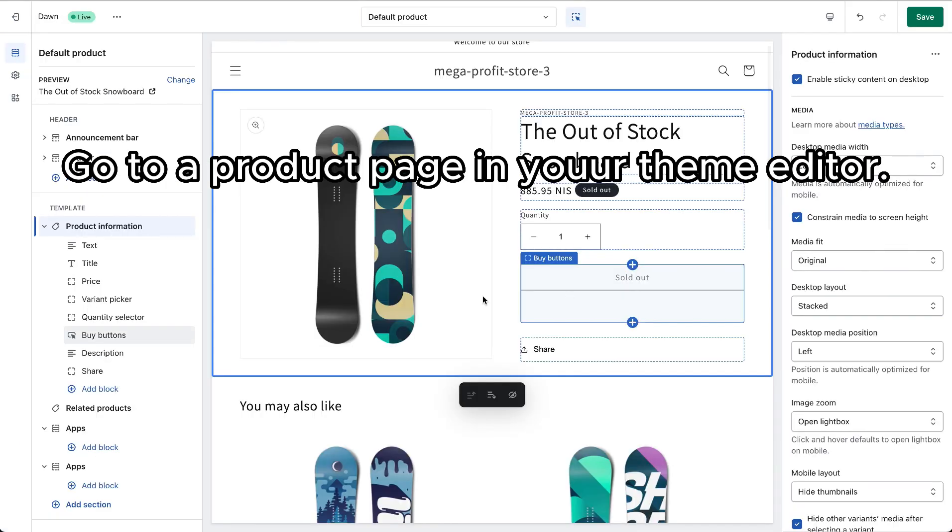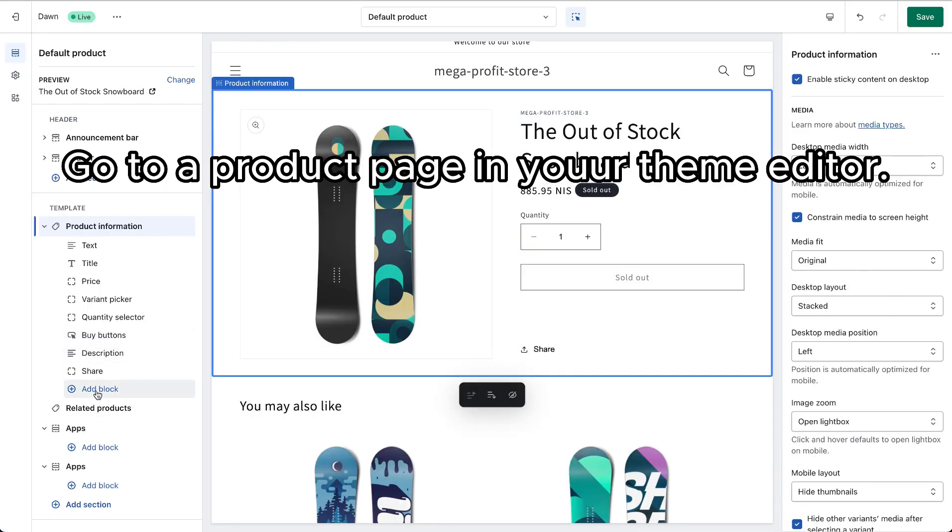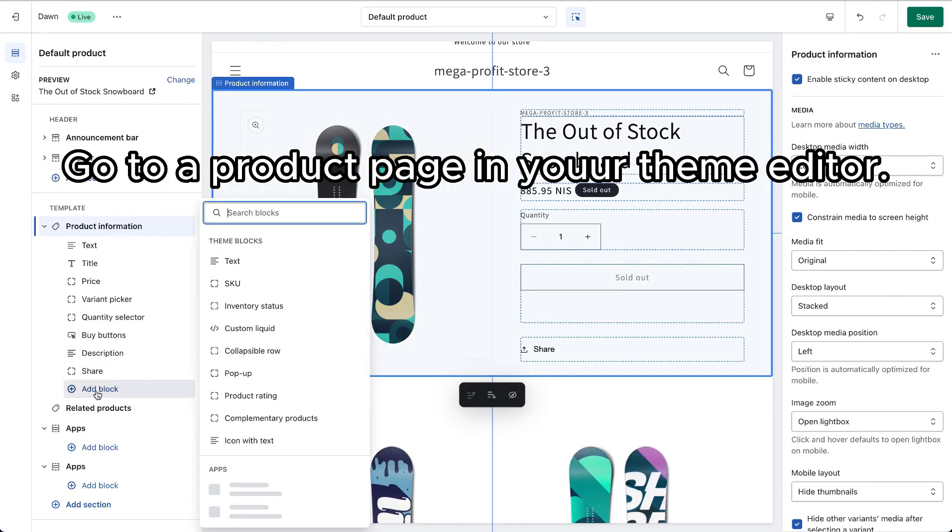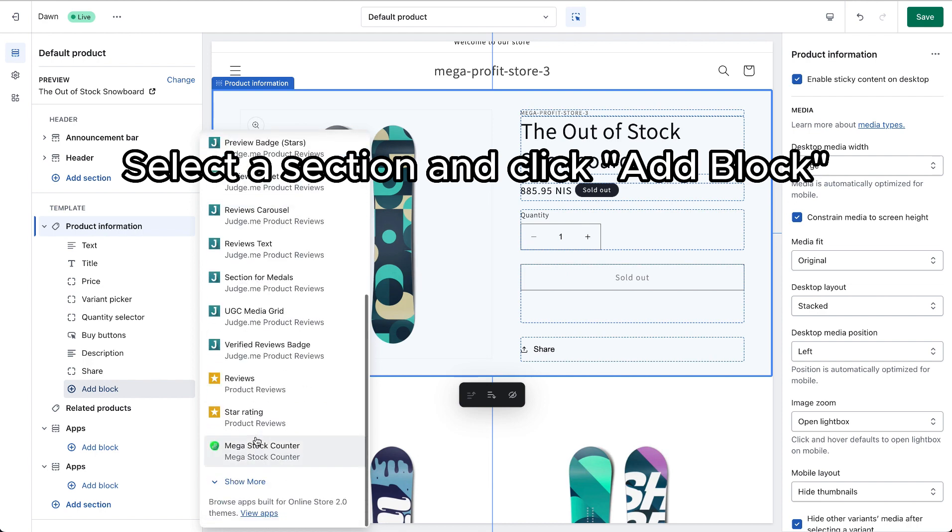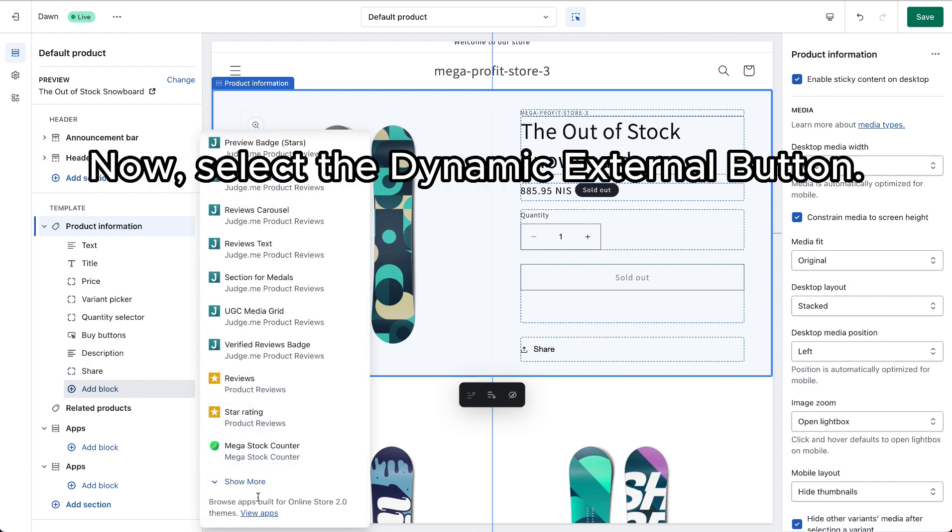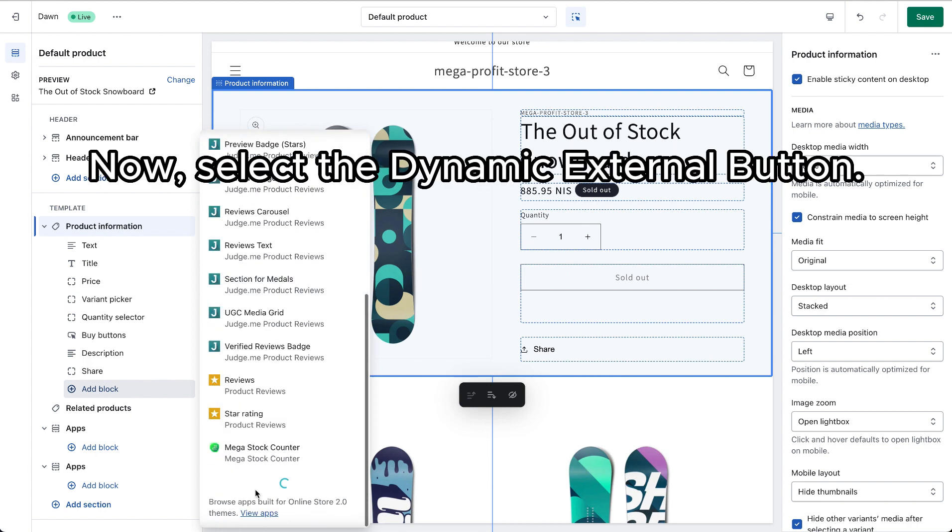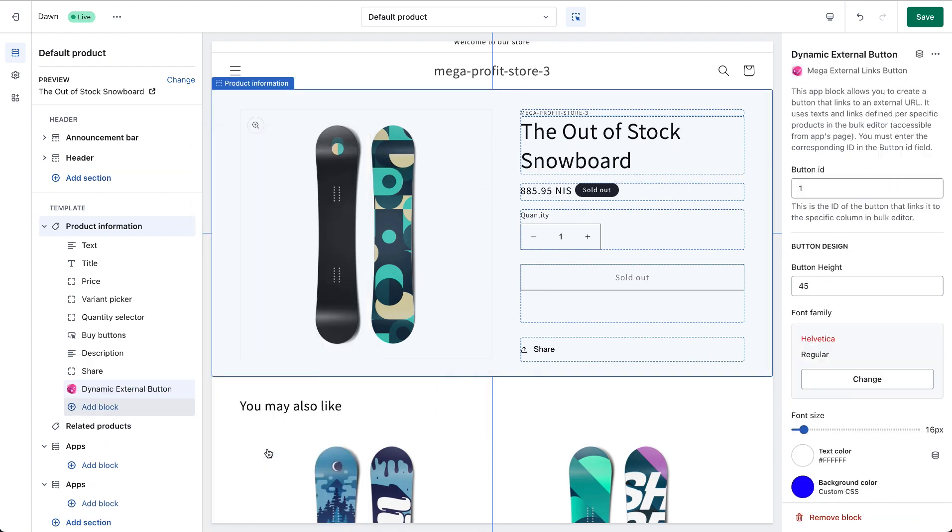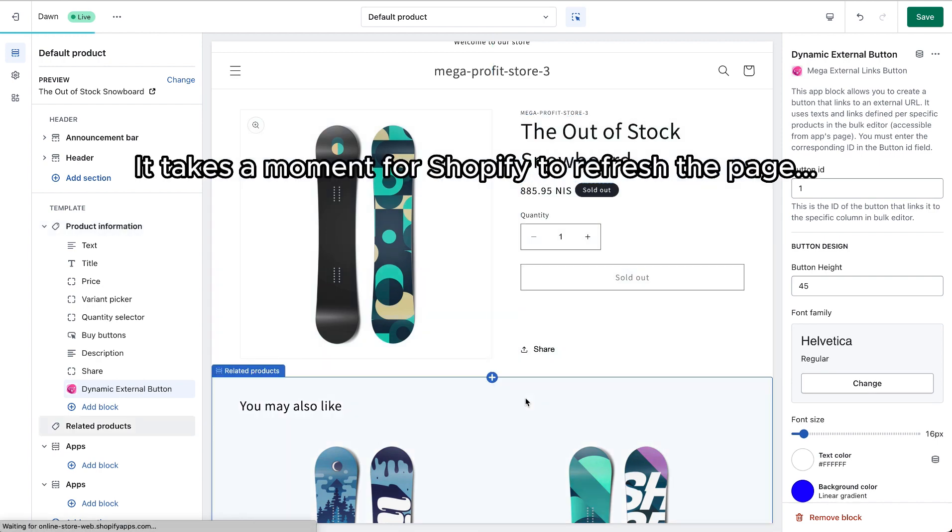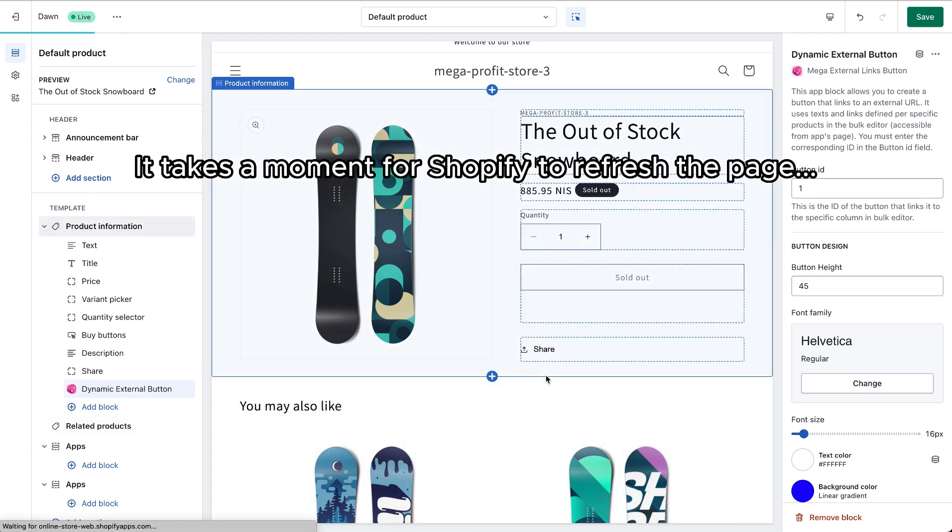Go to a product page in your theme editor. Select a section and click Add Block. Now, select the dynamic external button. It takes a moment for Shopify to refresh the page.